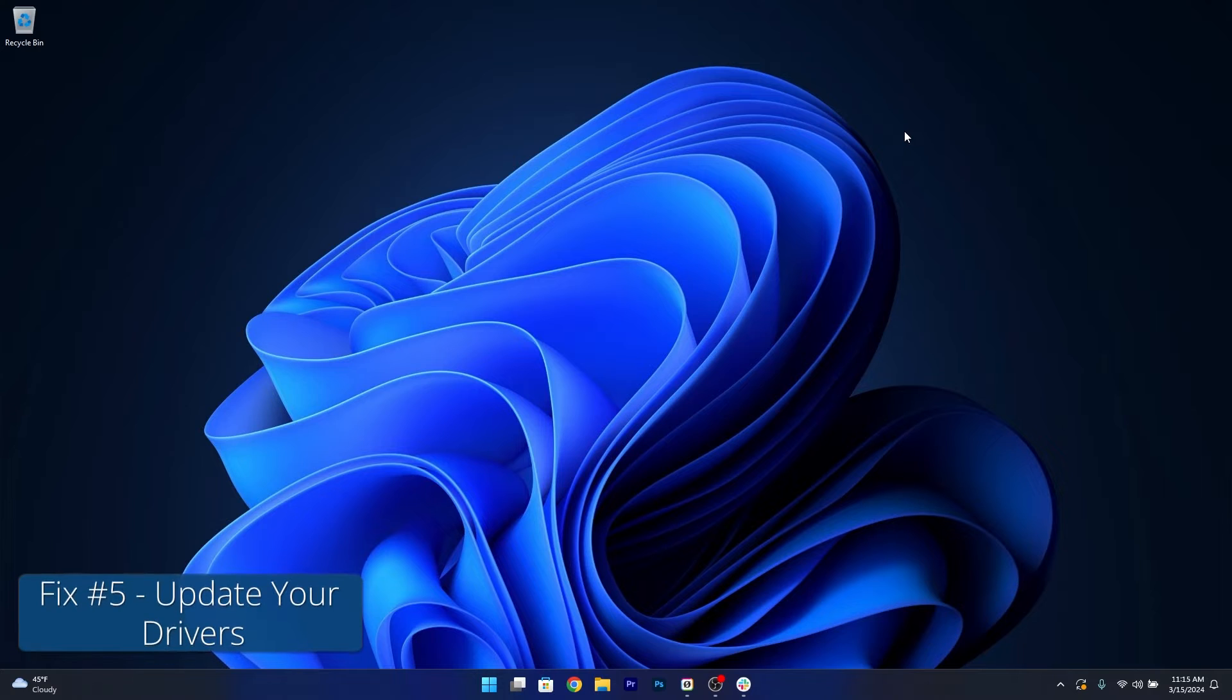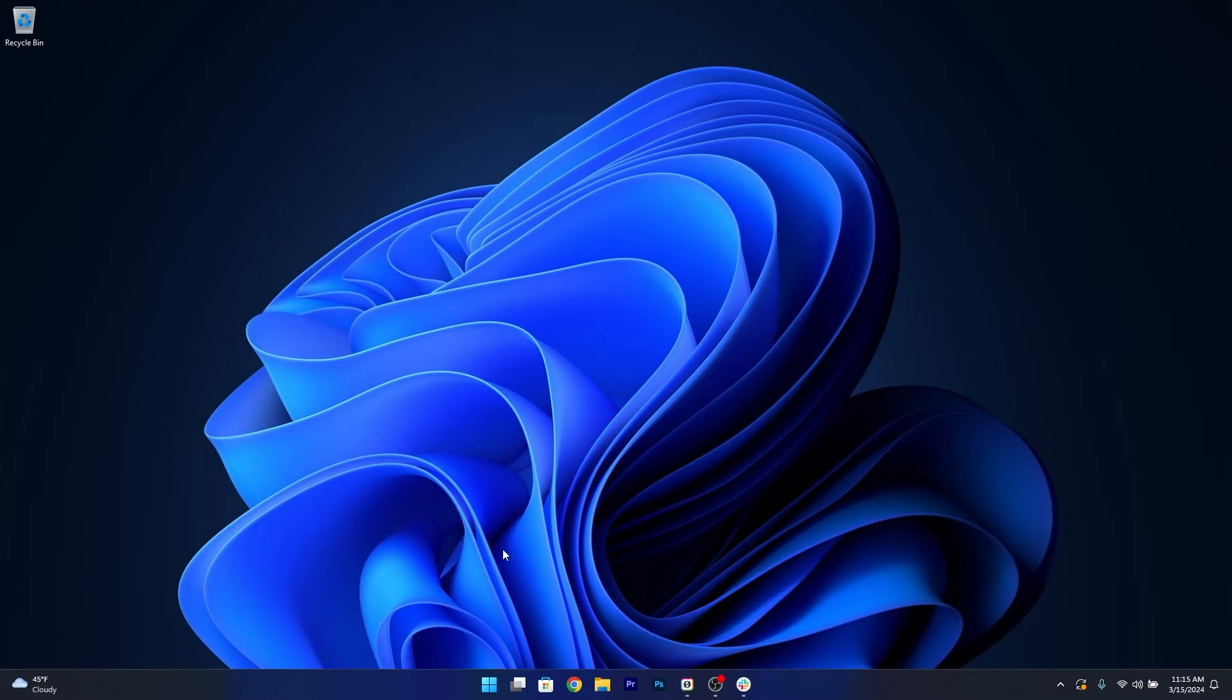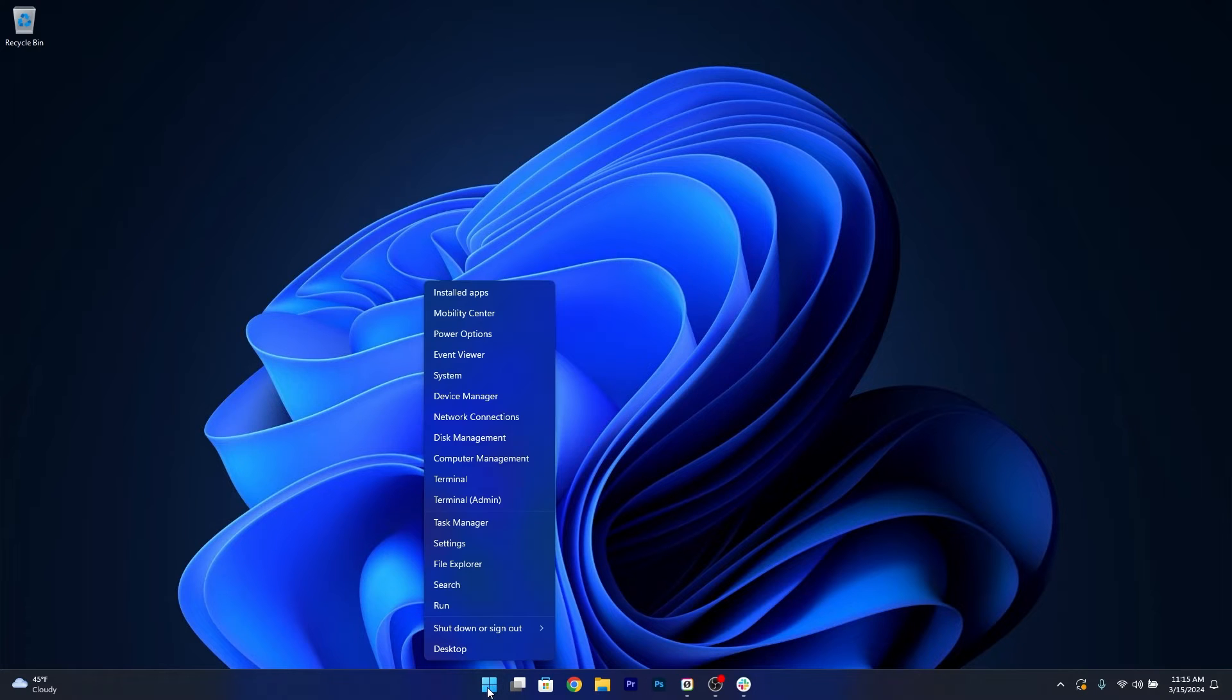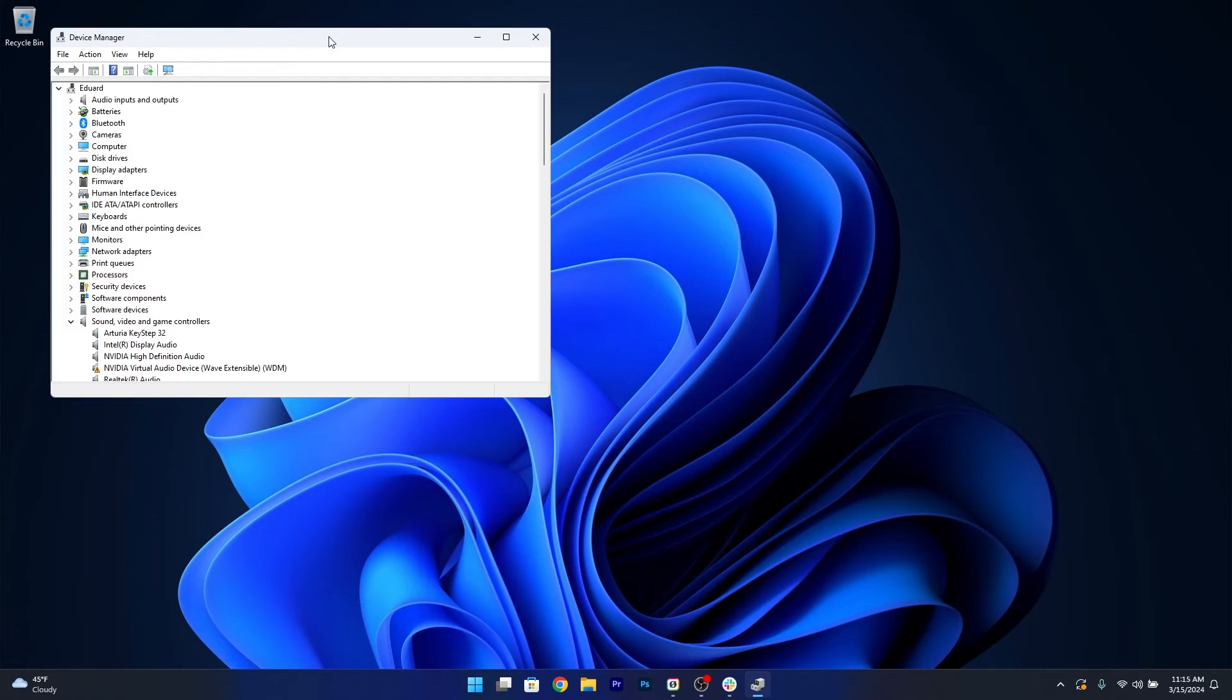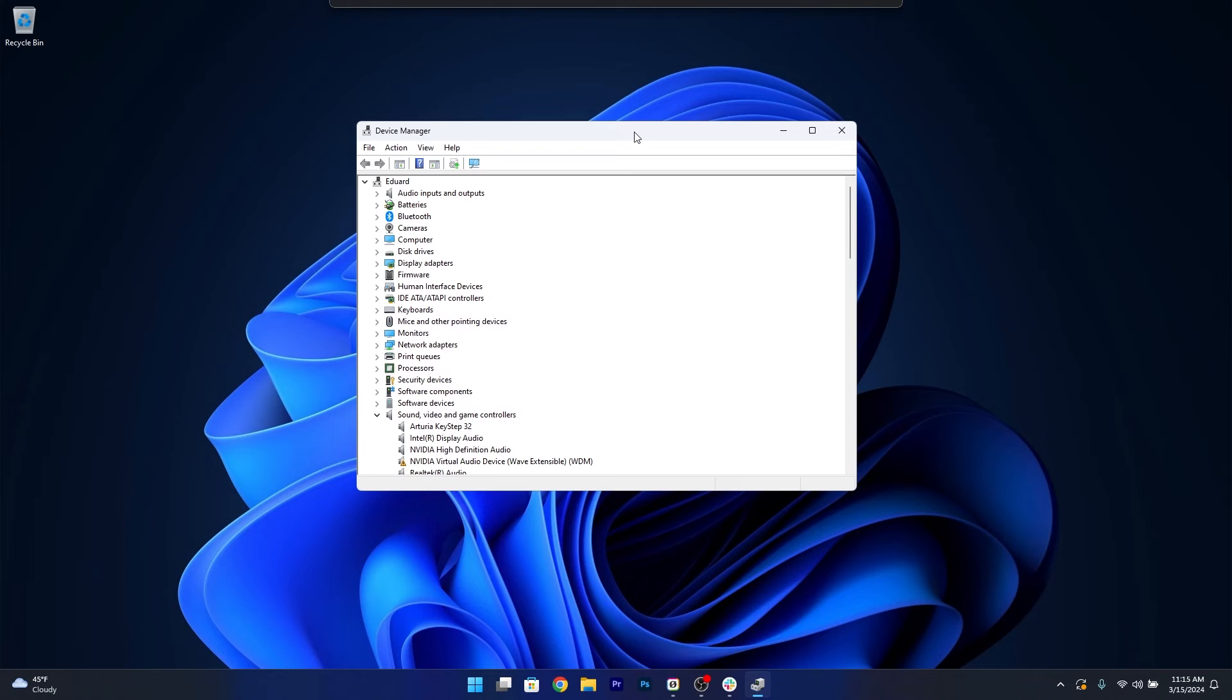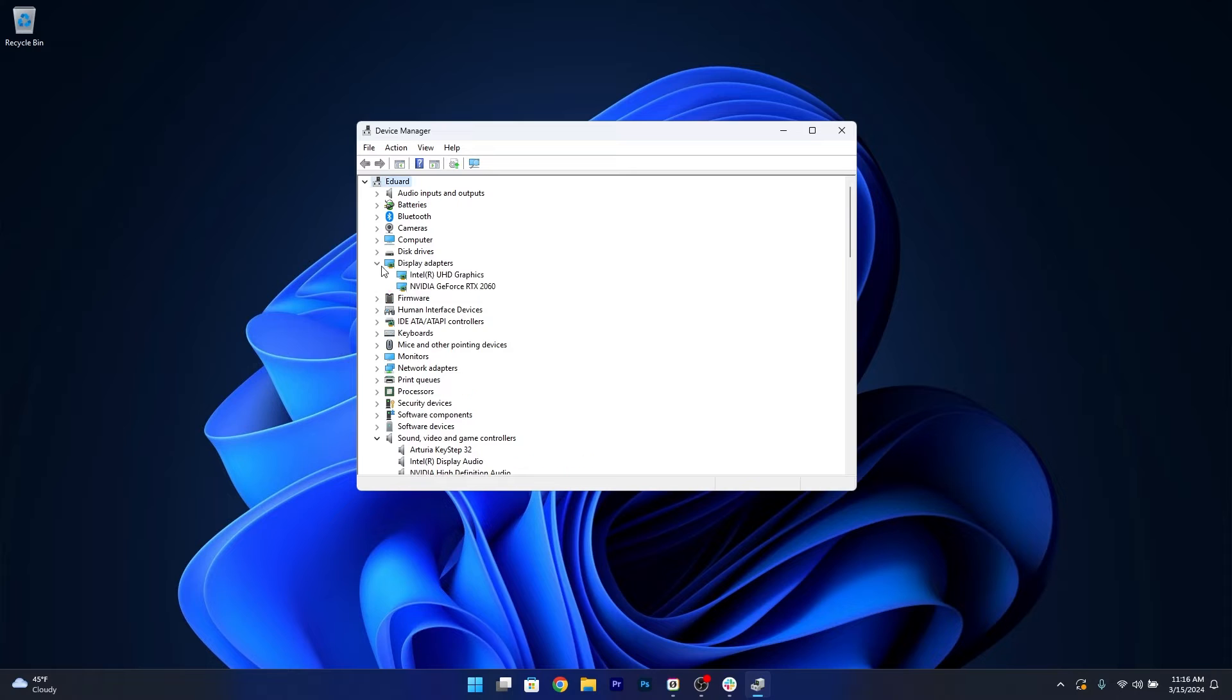Moving on, updating your drivers might be the solution. Head over to your Start button, right click on it, and select Device Manager. Now in here, if you have any device that's not updated to the latest update or you have problematic drivers, expand the section that's problematic, right click on it.